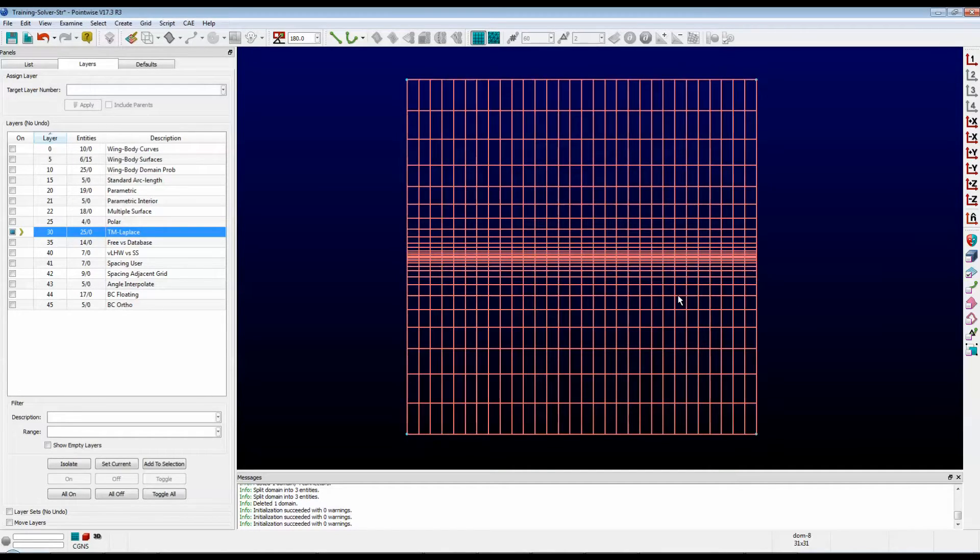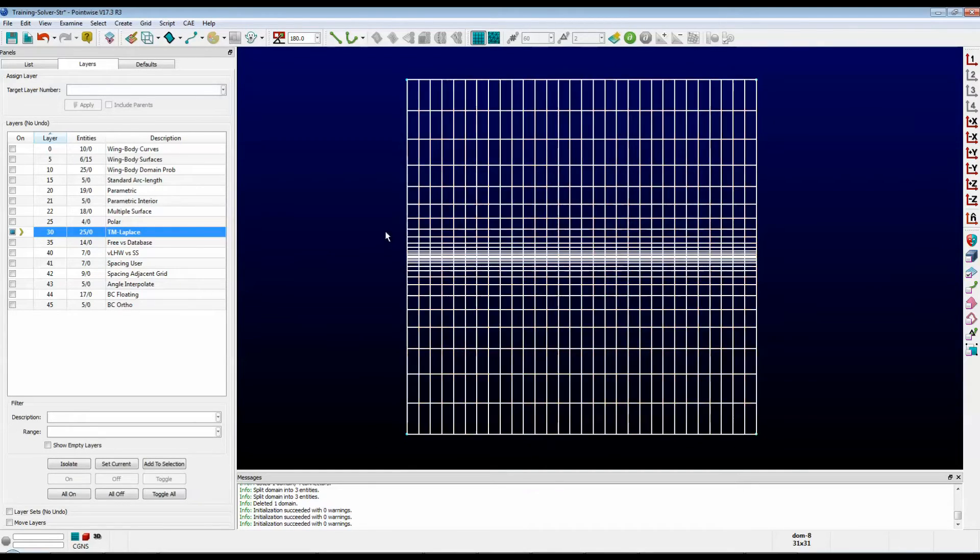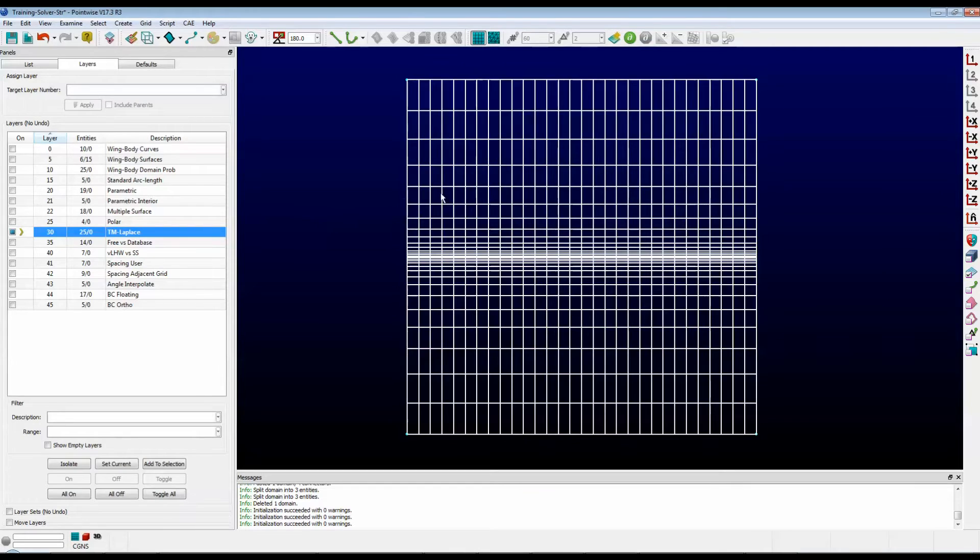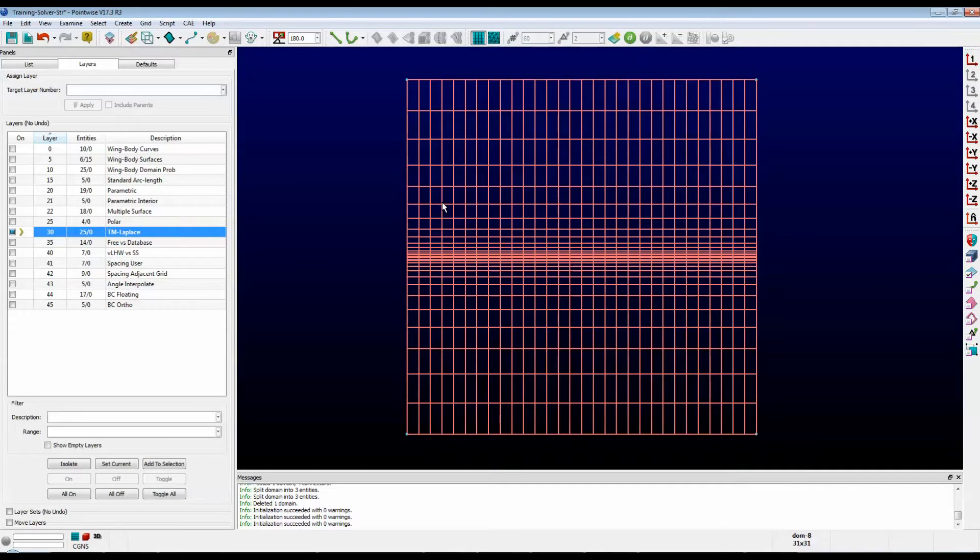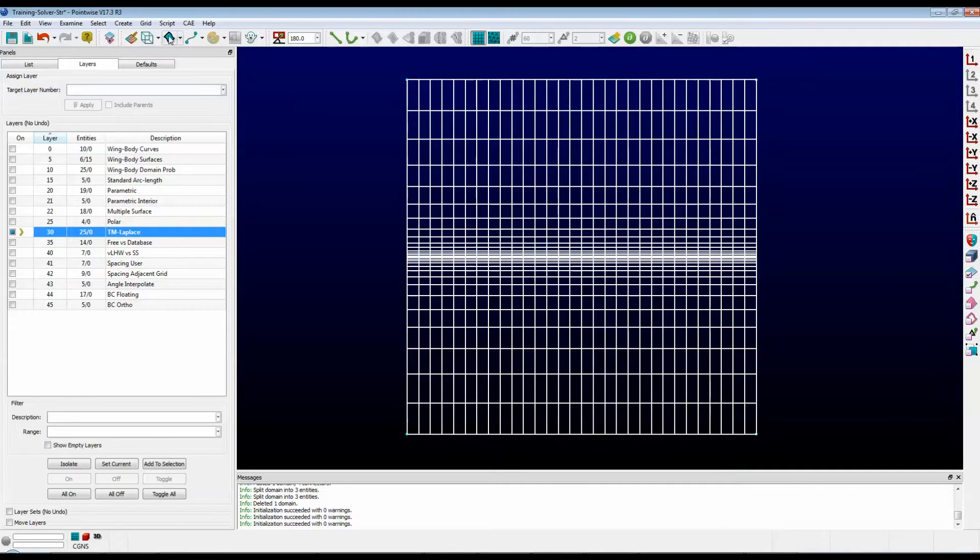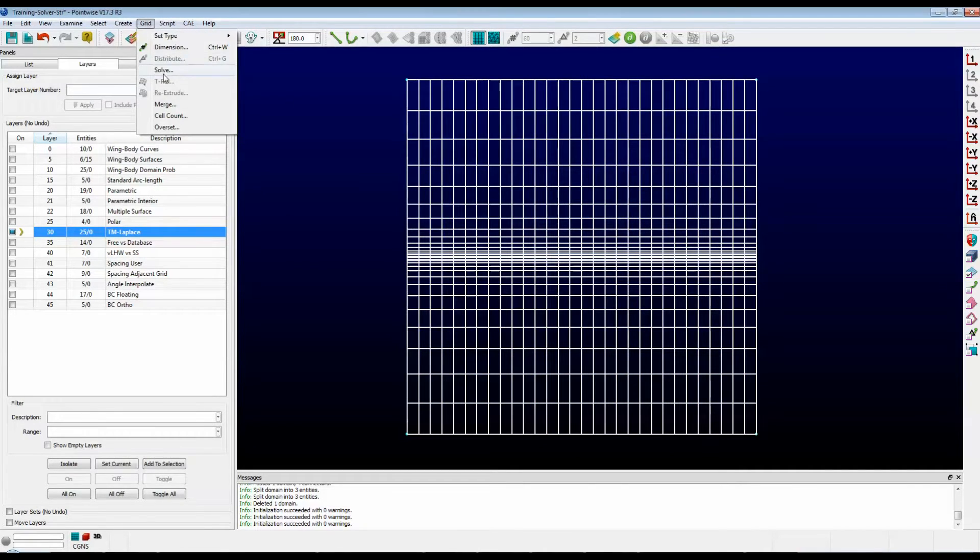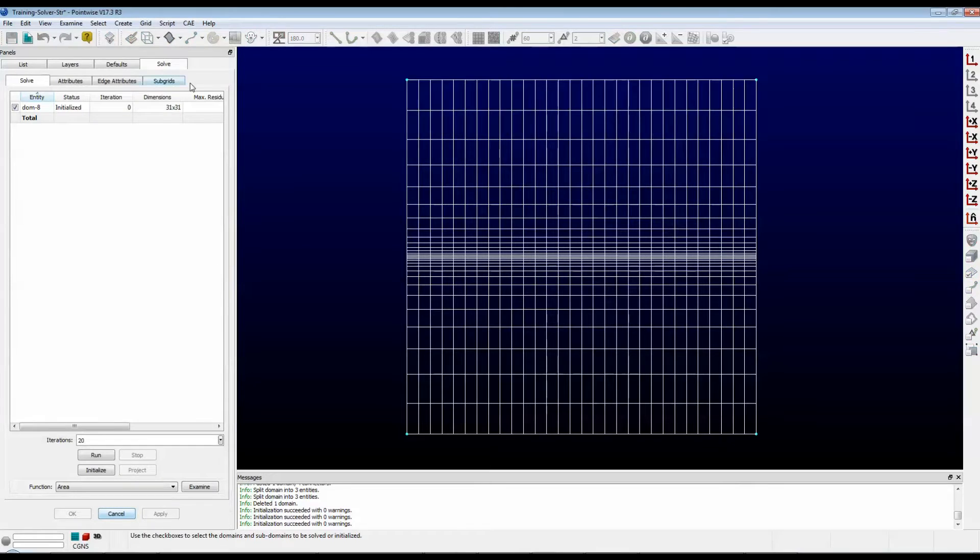Here we have a domain with very interesting clustering defined by breakpoints on the two vertical connectors. Let's get right to the Structured Solver by first selecting your domain, and then going up to the menu and clicking Grid, Solve.